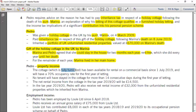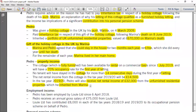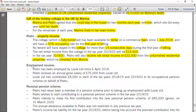The second issue is property income. The cottage, which is fully furnished, has been available for rental on a commercial basis since 1st July 2019, with a 70% occupancy rate for the first year of trading. No tenant will have stayed in the cottage for more than 14 days during the first year of letting, and the rental income net will be £14,500. If you know the conditions for furnished holiday lettings, you can identify whether those conditions have been satisfied. In tax year 2019-20, Pedro also received net rental income of £32,000 from the unfurnished residential properties inherited from Marina.